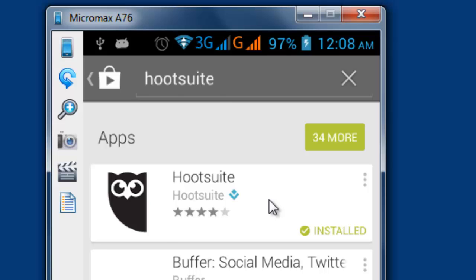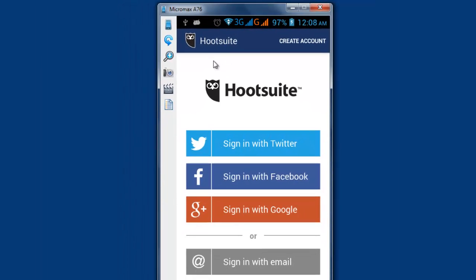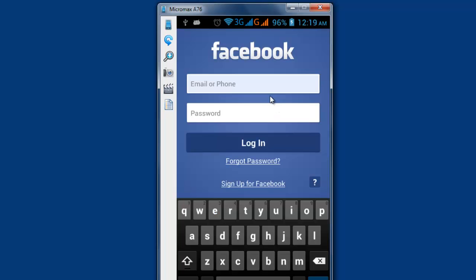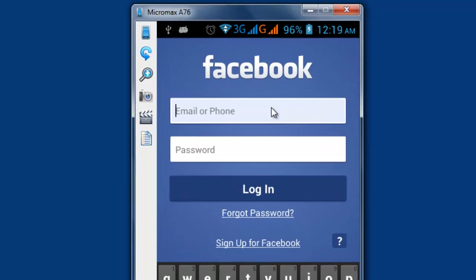Once Hootsuite is open, just click whichever you want to log in with. I'm going to show you a sample for the Facebook account. Once you've got the login page of Facebook, just enter your first account.